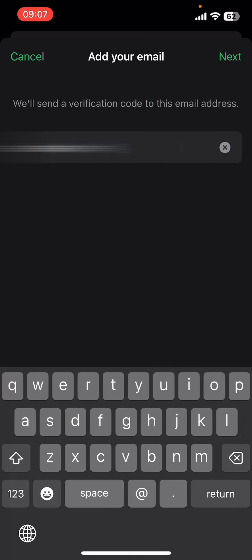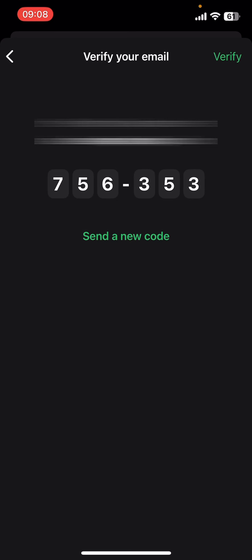Make sure you don't make any mistakes there, then tap on Next. Now they're going to send you your code. Go ahead, open your Gmail app, get the code from there, copy it, paste it, and tap on Verify on the top right corner.